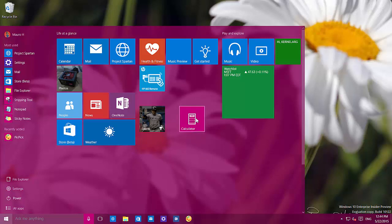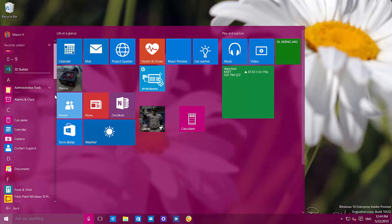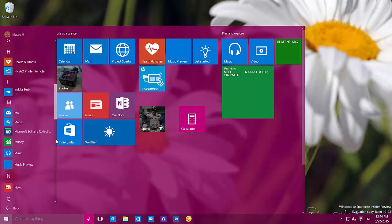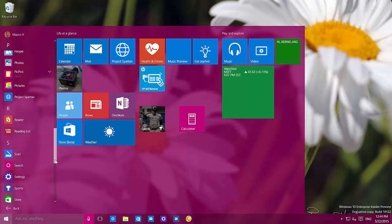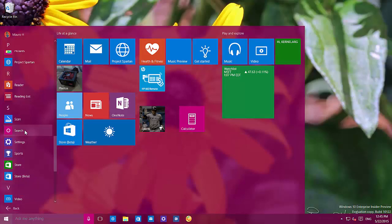You'll also see apps that don't have an actual icon with colors — they will take the background color from the Windows theme color. As you can see on all apps, you'll see that on alarms, clock, and calculator. Search also takes the color background.